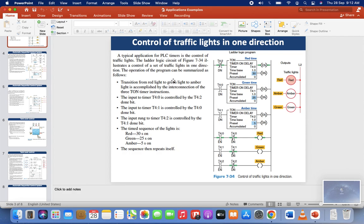This will show you how we are connecting the timers and the traffic lights: red, green, and amber. We have three lights here — red, amber, and green. For the red it is given 30 seconds, for the green the second timer is given 25 seconds, and the amber light is given 5 seconds.